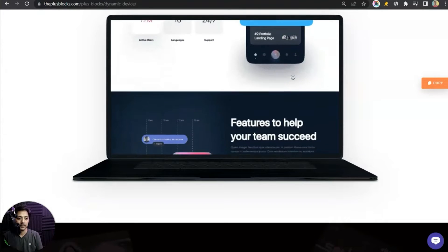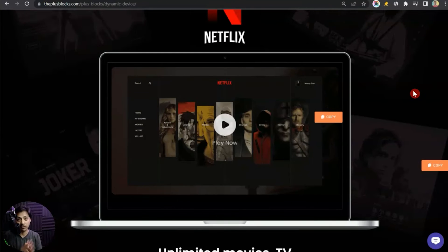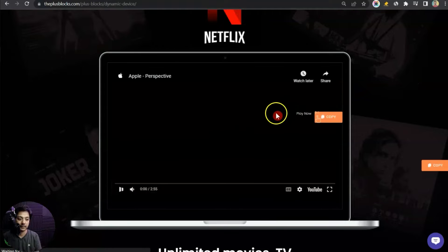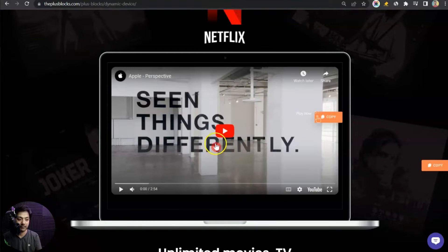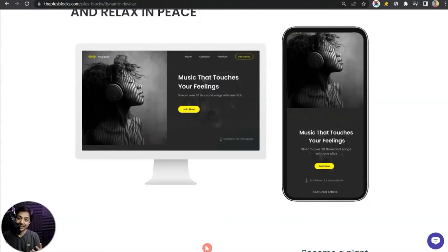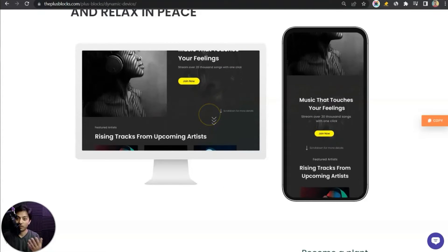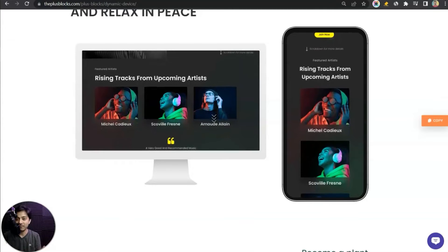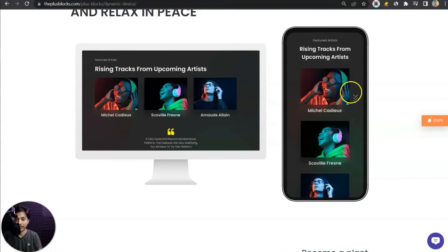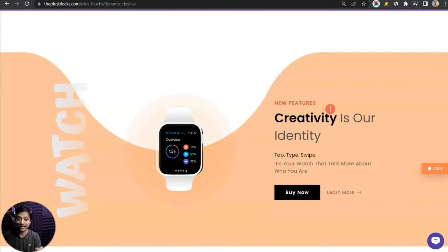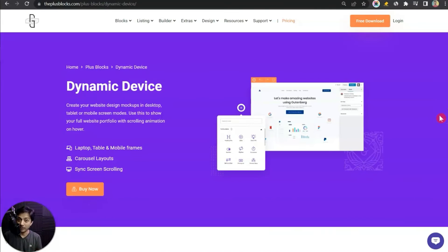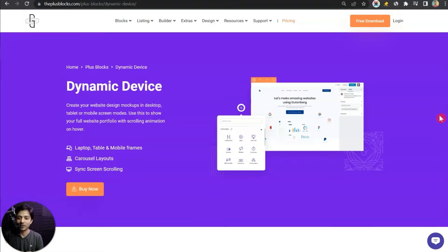We will also cover how we can add a video inside our laptop mock-up. You can play the video inside the laptop screen, and there are various other options to showcase your mock-up inside various devices with a scrolling animation effect. You can also show your mock-up inside a custom screen, and for all of that we are going to use the Dynamic Device block from the Plus Add-ons for Gutenberg.